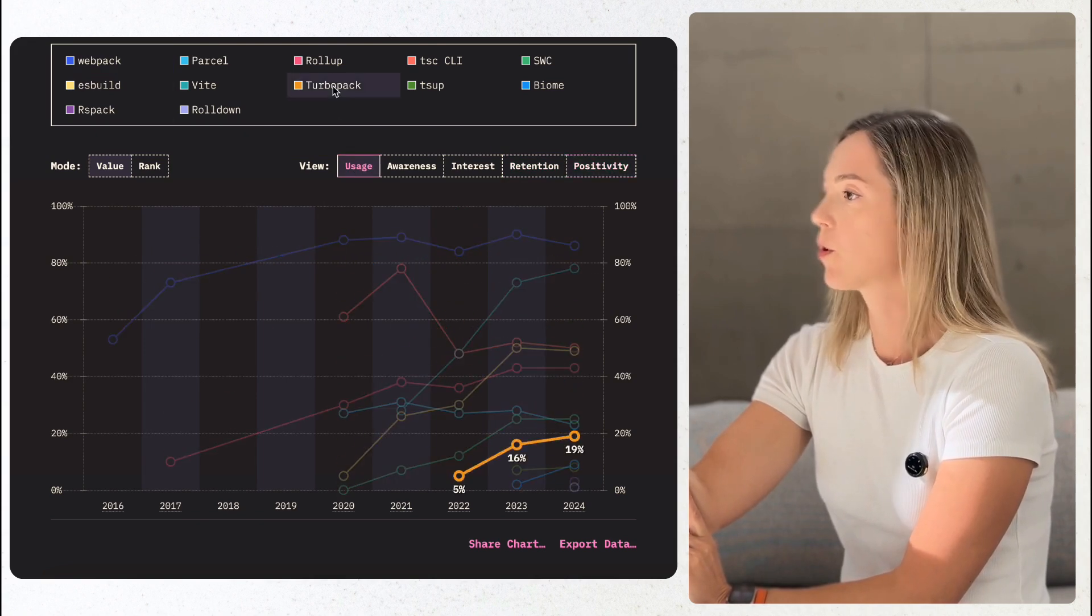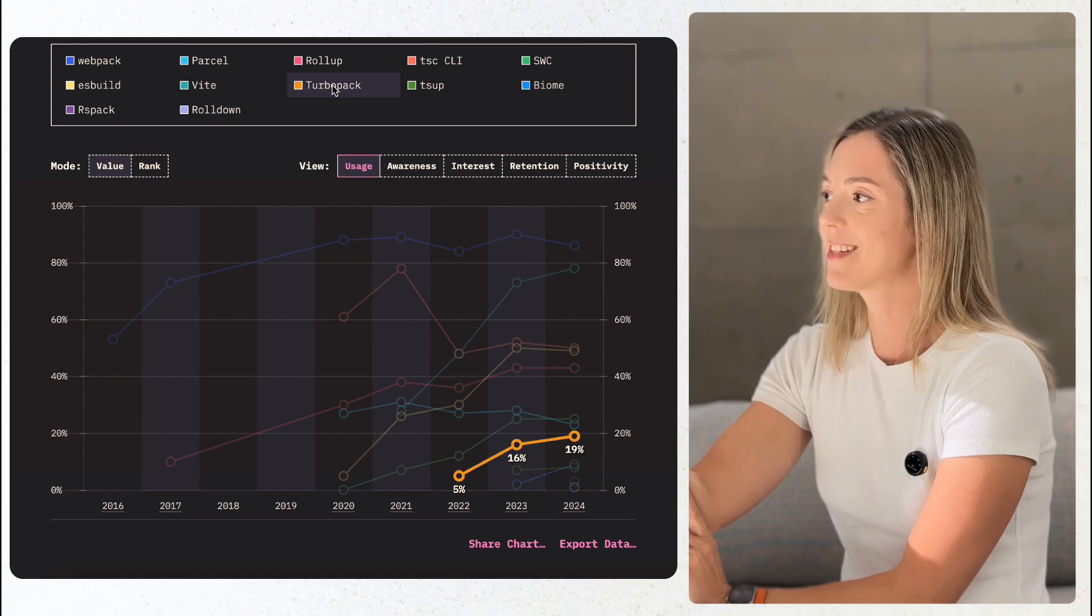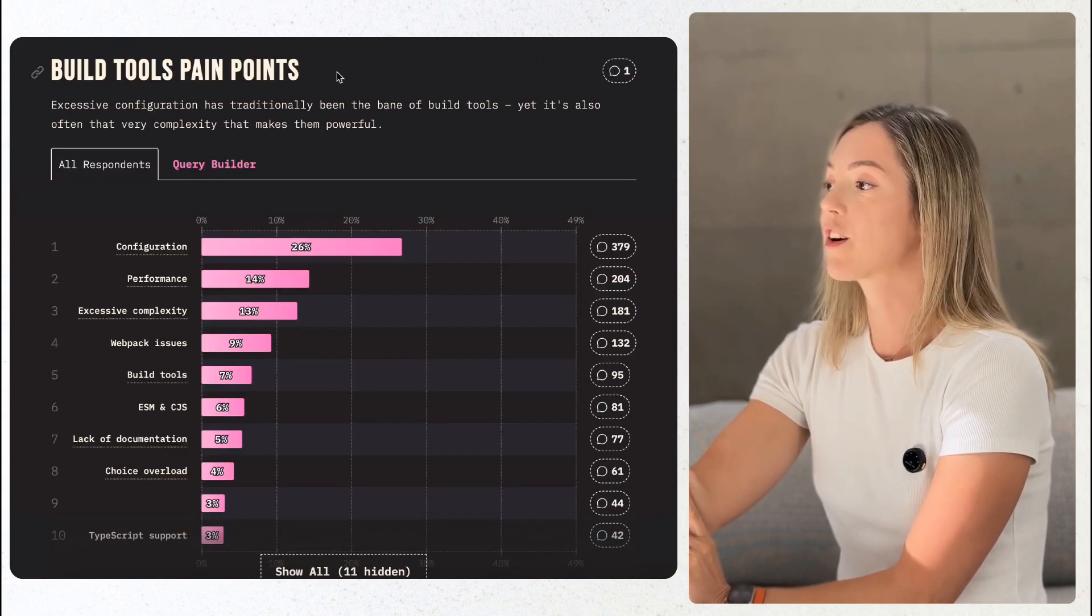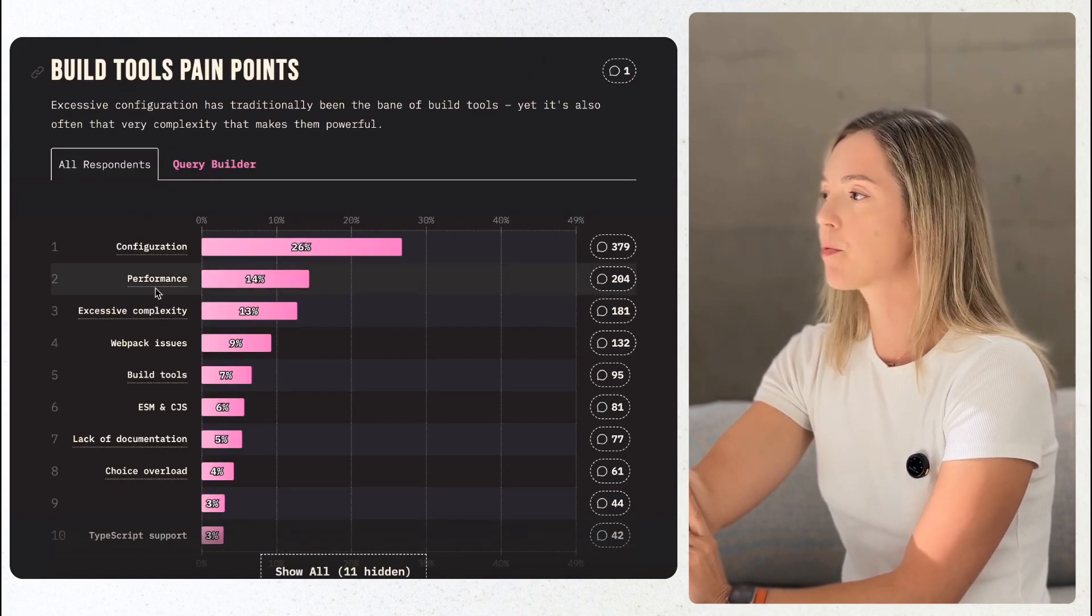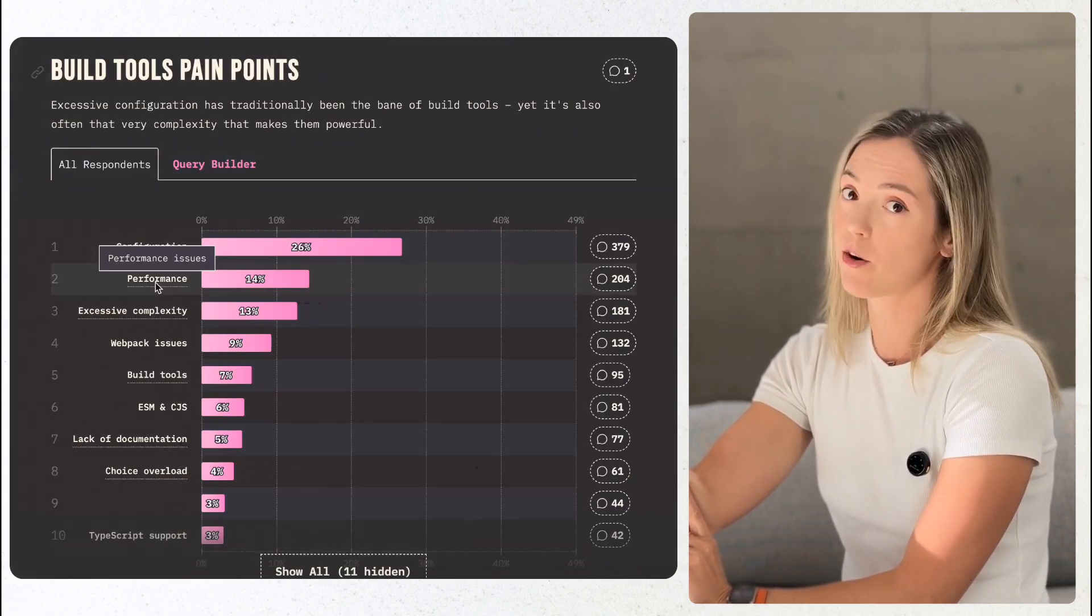TurboPack is an emerging contender, though its adoption is still under 20%. Developers increasingly value performance, with 80% citing speed as their top priority.